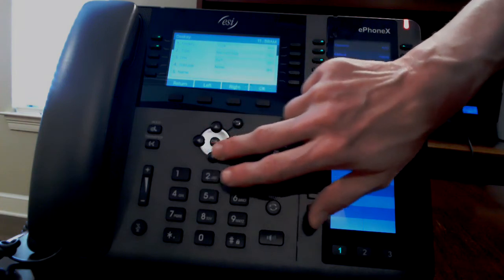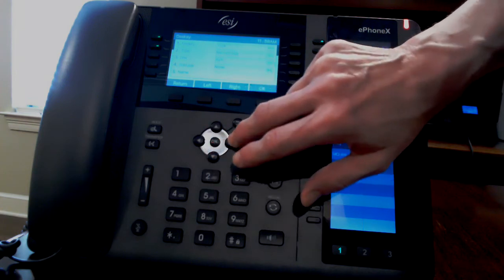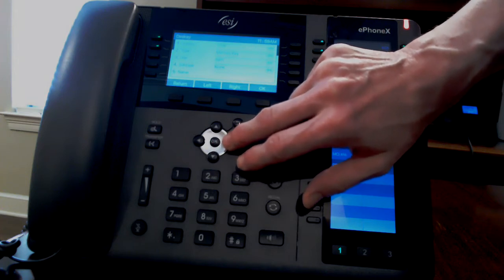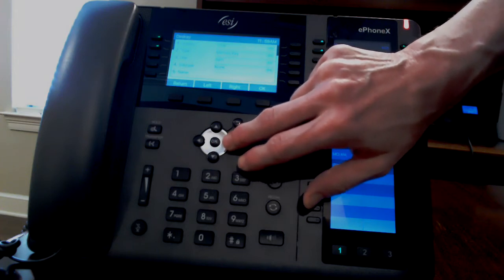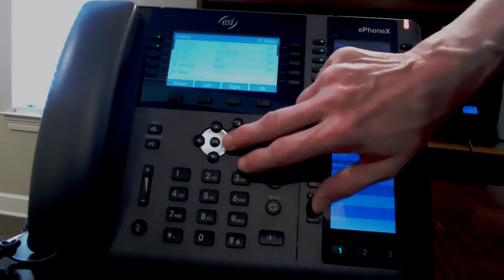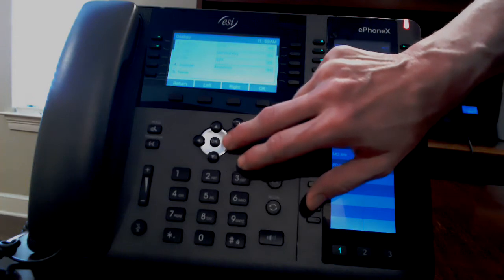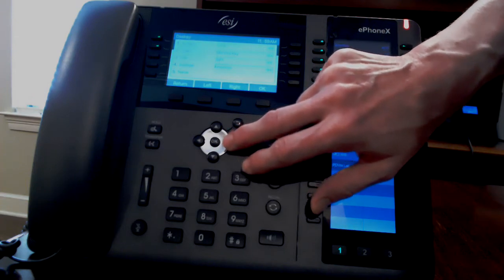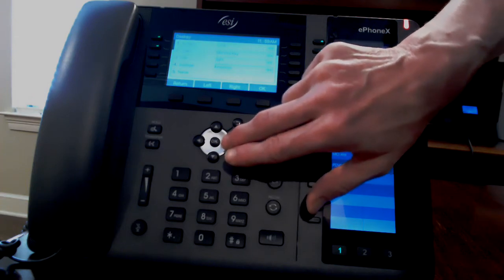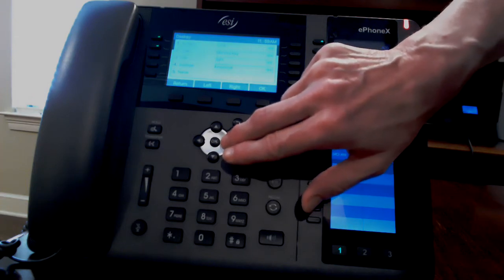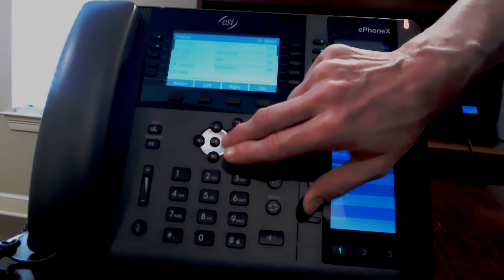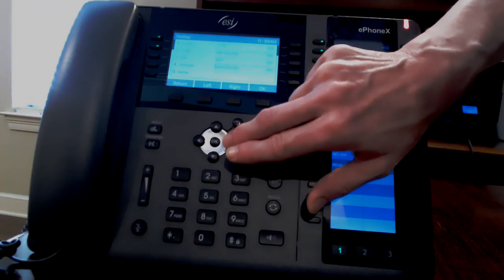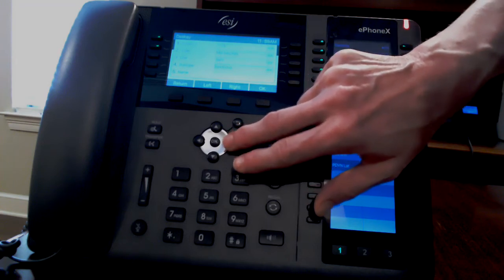Scroll down to subtype and to the right you can choose A expert for attended transfer or B expert if you would like to do a blind transfer with no announce. This is a personal preference.